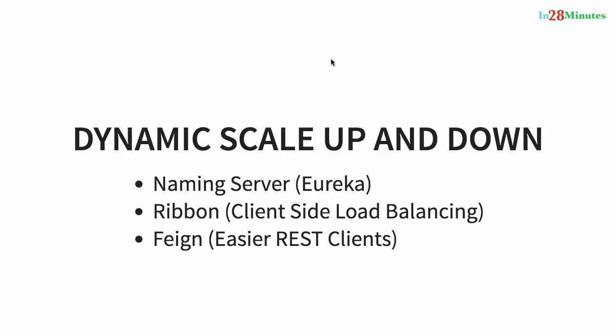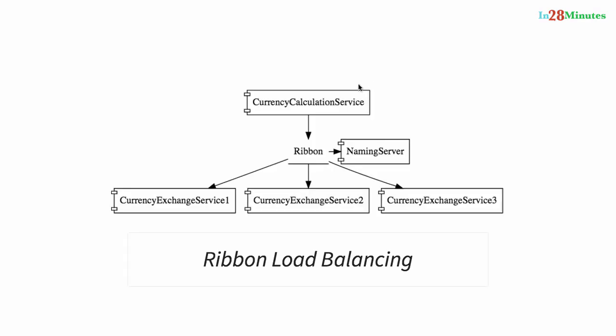The next challenge we talked about was dynamic scale up and scale down. In the example you are looking at, there is a microservice called currency calculation service which is talking to the currency exchange service. As you can see in the diagram, there are multiple instances of the currency exchange service.